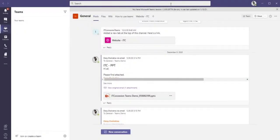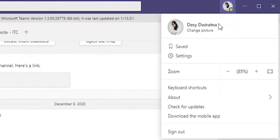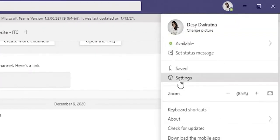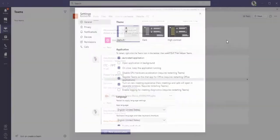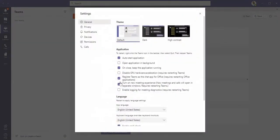First off, you must make sure that you have updated your Microsoft Teams to the latest version to have access to all features. Then log into your Teams profile, click on your user icon, then Settings. Under the General tab, enable the toggle for New Meeting Experience.